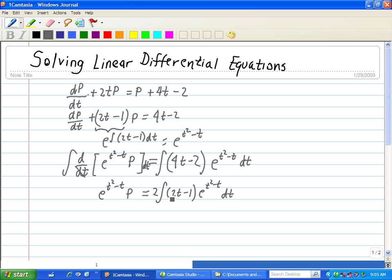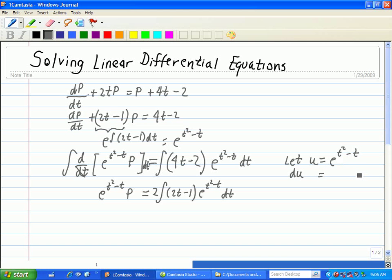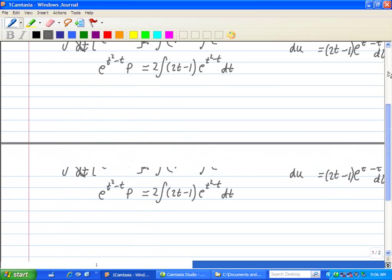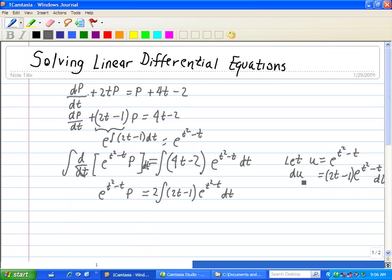Now we have to do a change of variables to evaluate this integral. We'll let u equal e to the (t squared minus t). Taking the differential on both sides, du equals e to the (t squared minus t) times the derivative of the exponent, which is just 2t minus 1, multiplied by dt. We note that inside the integral we have exactly our du.